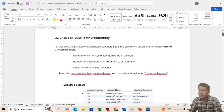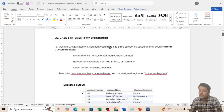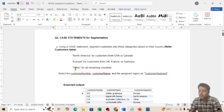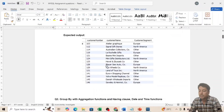This is assignment question number two: CASE statement for segmentation. The question asks us to use a CASE statement to segment customers into three categories based on their country from the customer table. North America for USA or Canada, Europe for UK, France, or Germany, and Other for all remaining countries. The query should select customer number, customer name, and assign a region as customer segment.